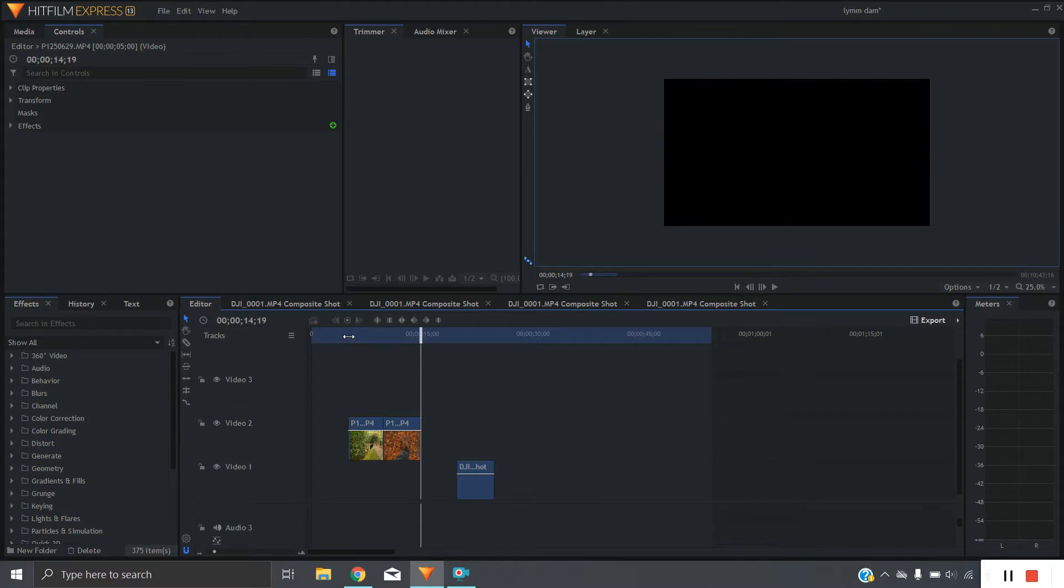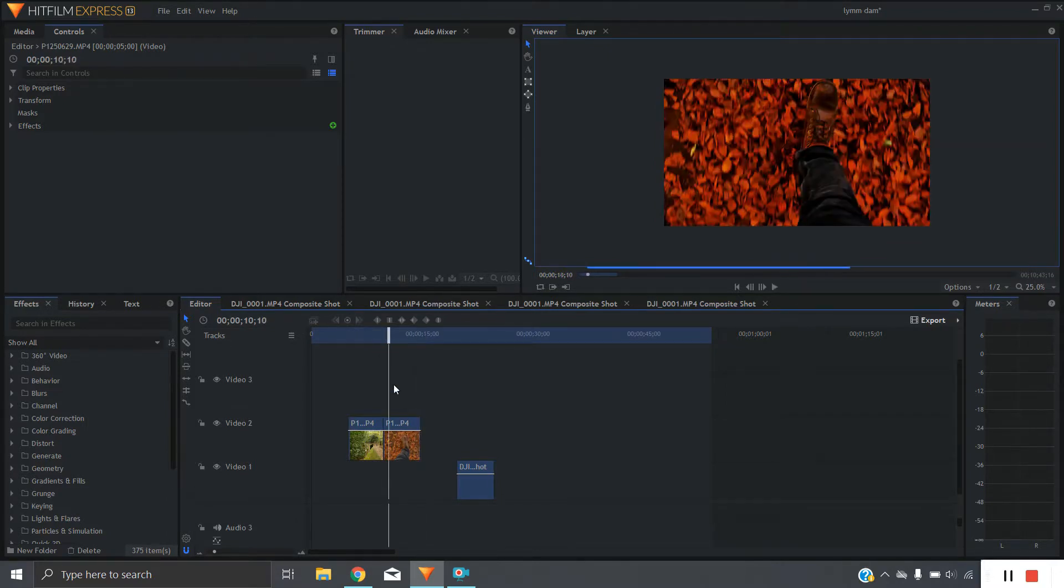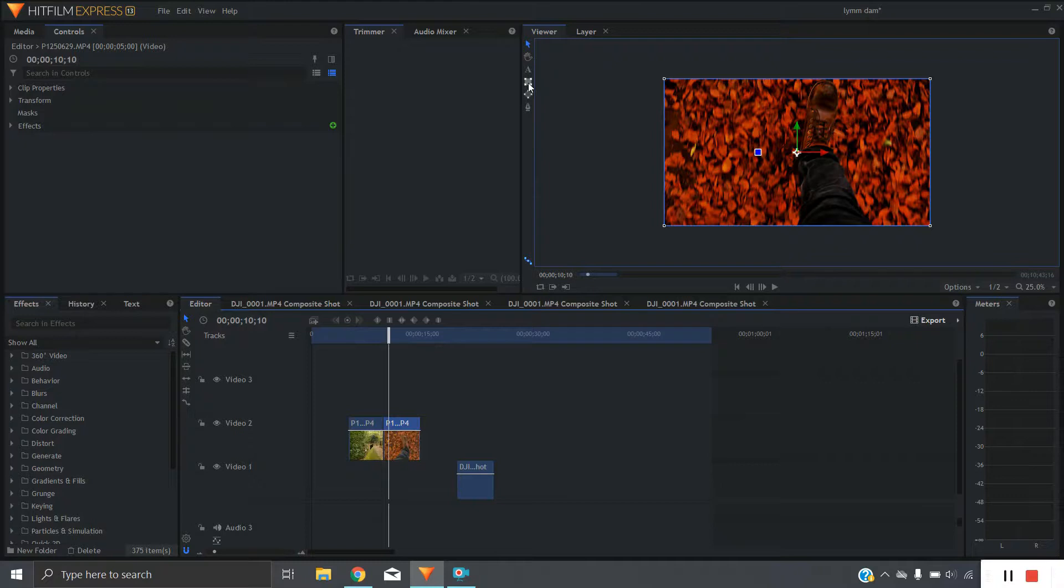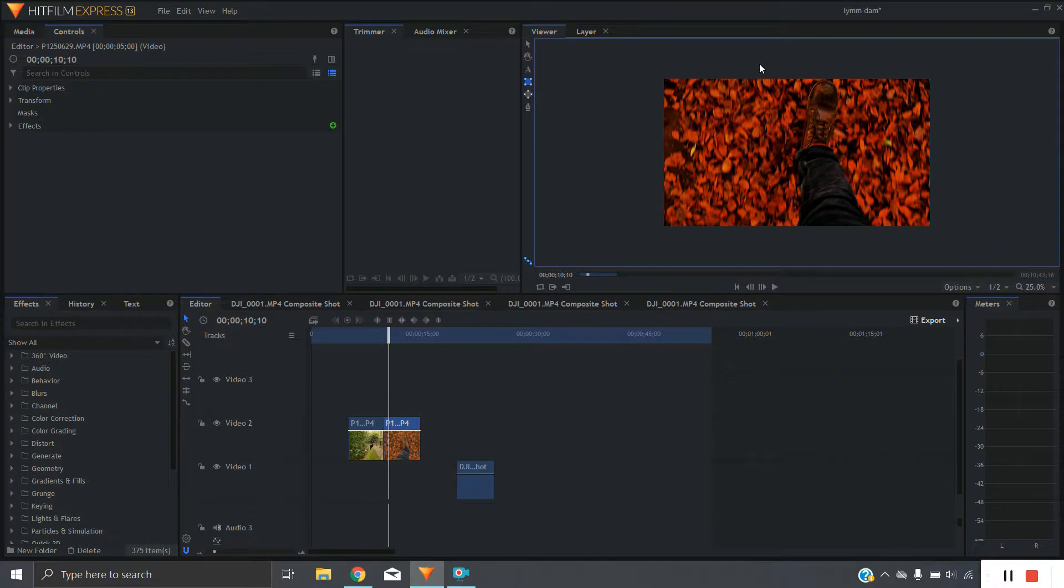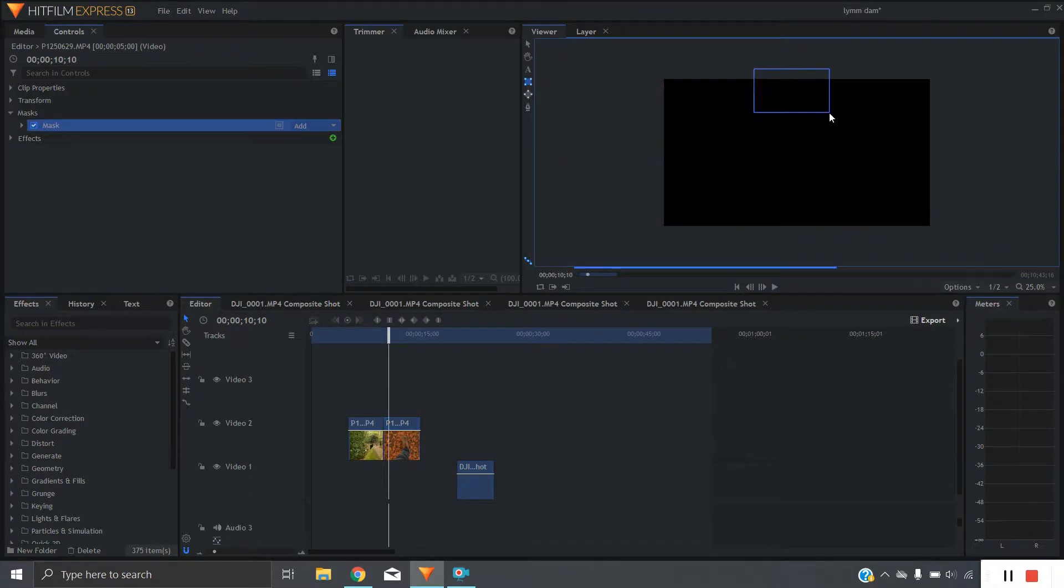What we're going to do is start off by clicking on the second clip and going up to the rectangle mask feature. It's a good idea to have your screen a little bit zoomed out here so that you can make sure you get all the way to the edges with the mask.